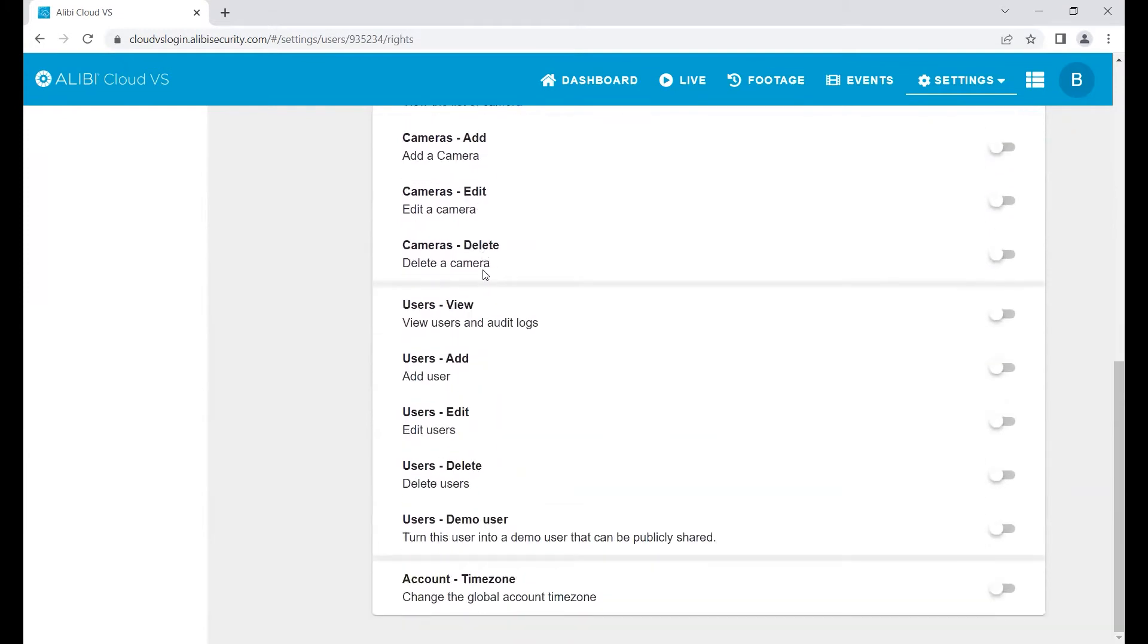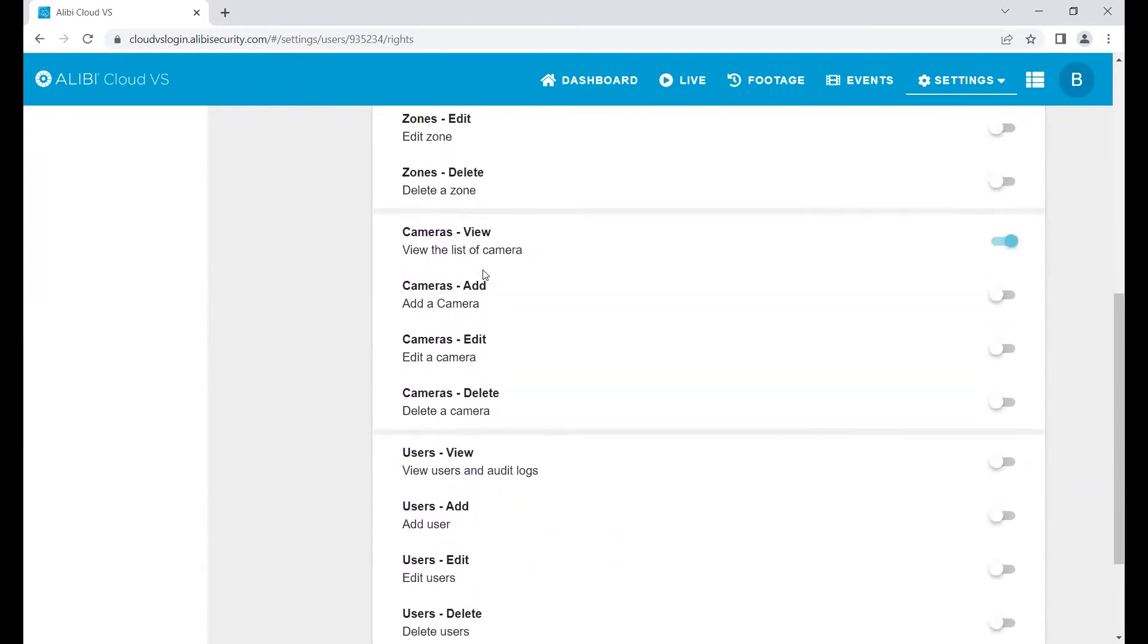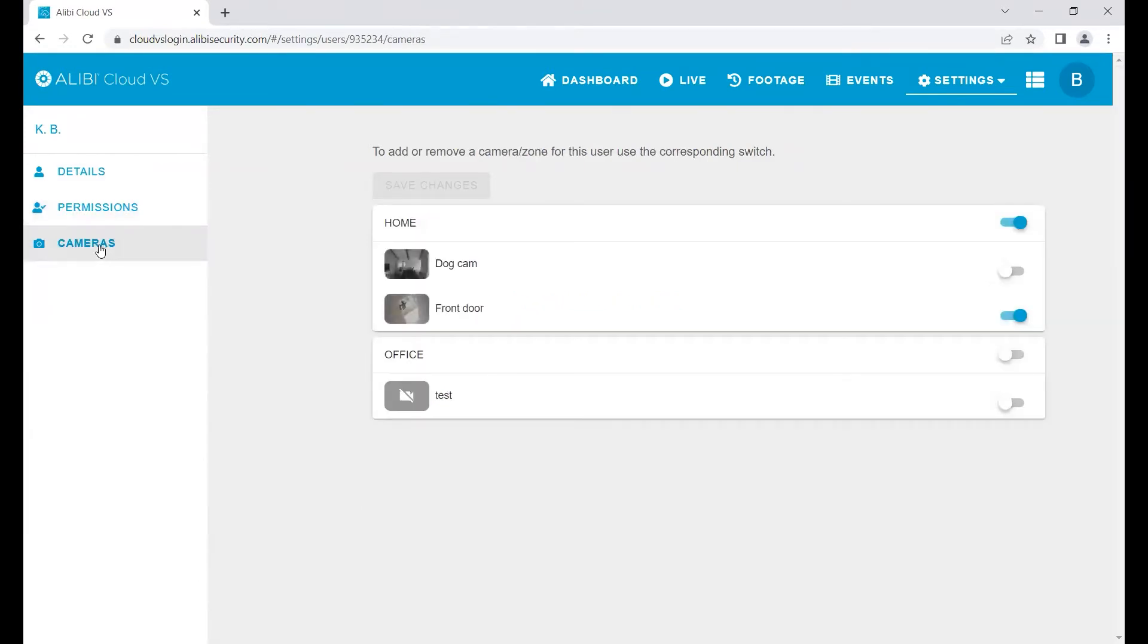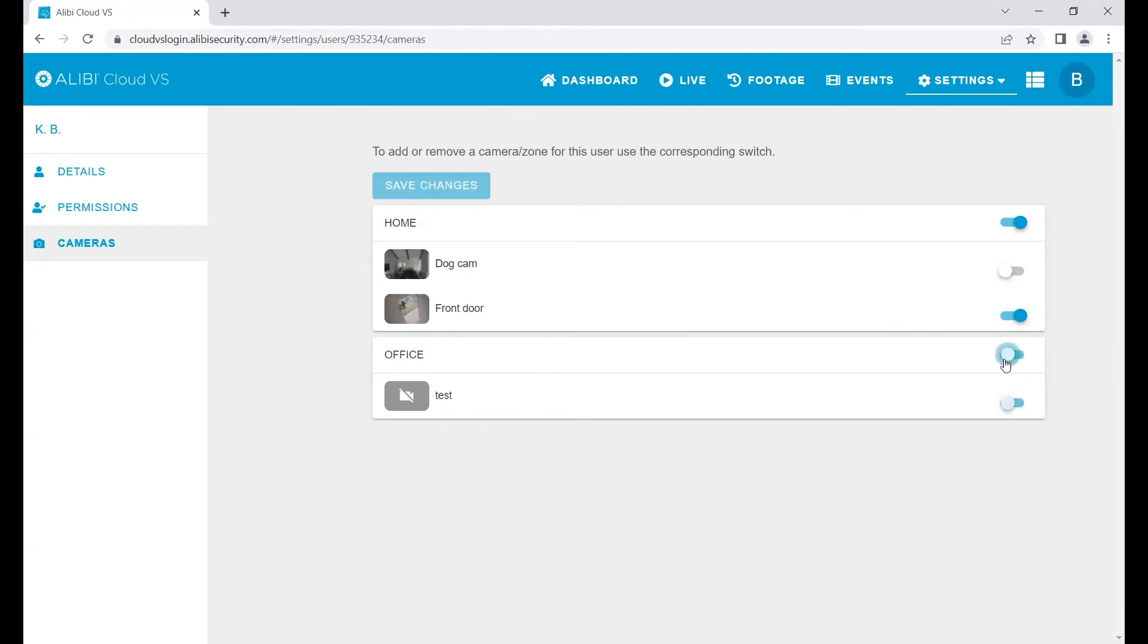You control all of these permissions. You can also do the same thing on the camera level, so we can grant people access to certain cameras or certain zones of cameras. For example, if we had a property manager for the office but not the home, we can give them access to the office and not the home, or vice versa, however you'd like to set it up.